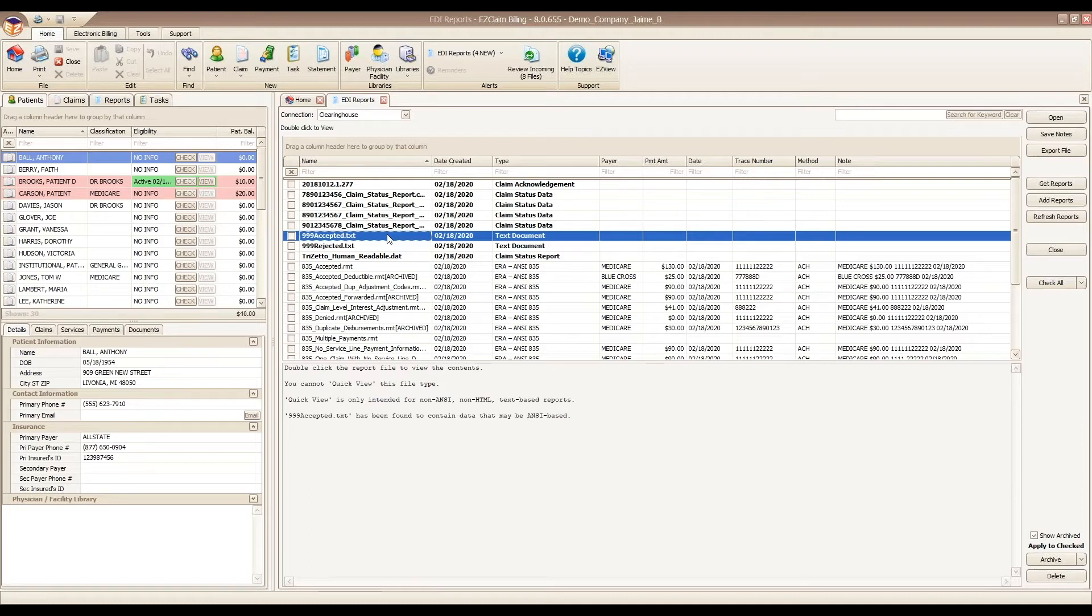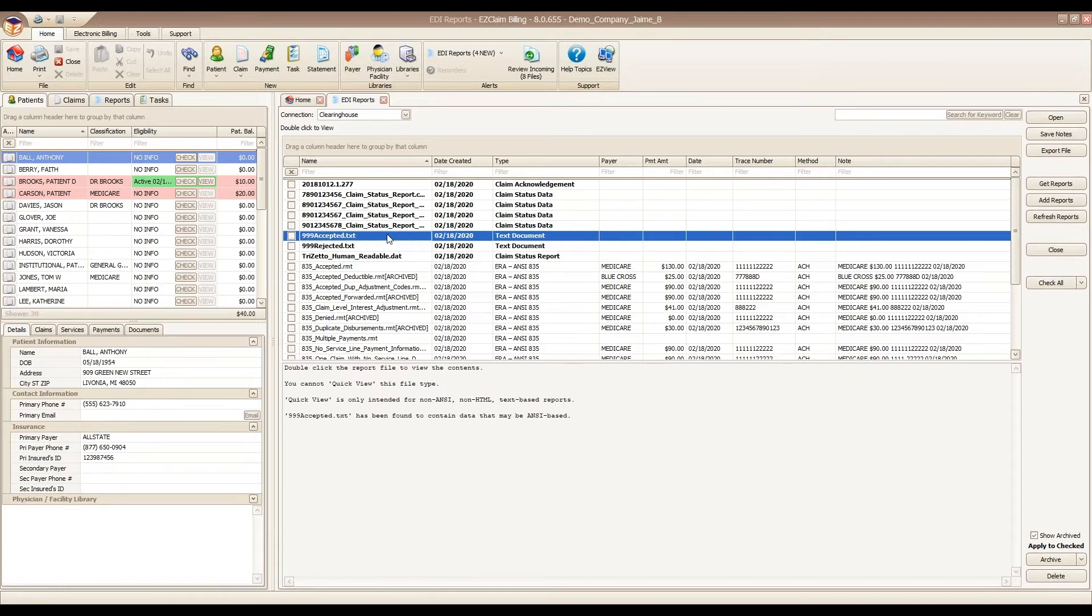Don't confuse the 999 batch status with claim status. Just because the batch was accepted does not mean that the claims were accepted. It just means that the batch is accepted, it's made it through the door, and they're going to look at your claims.